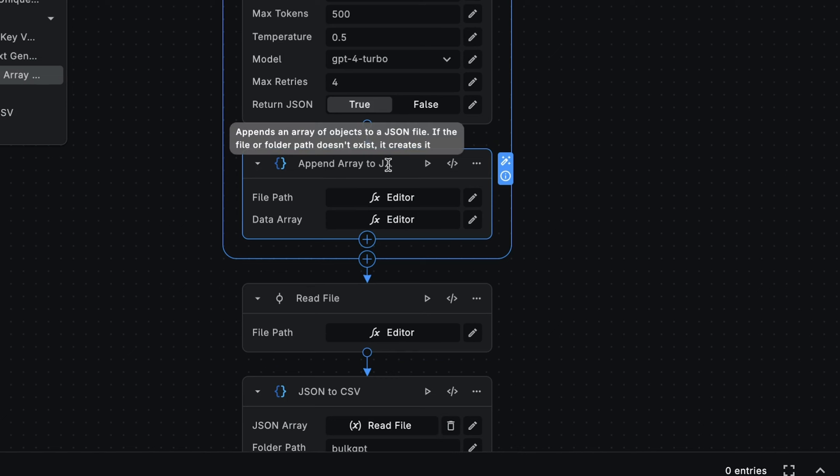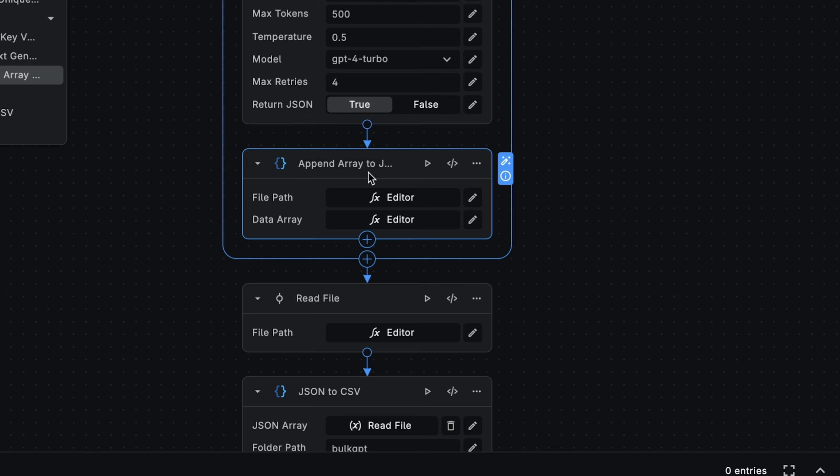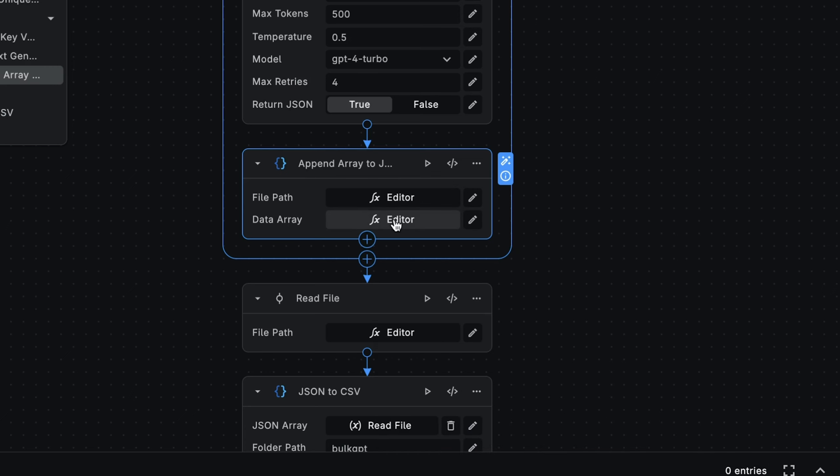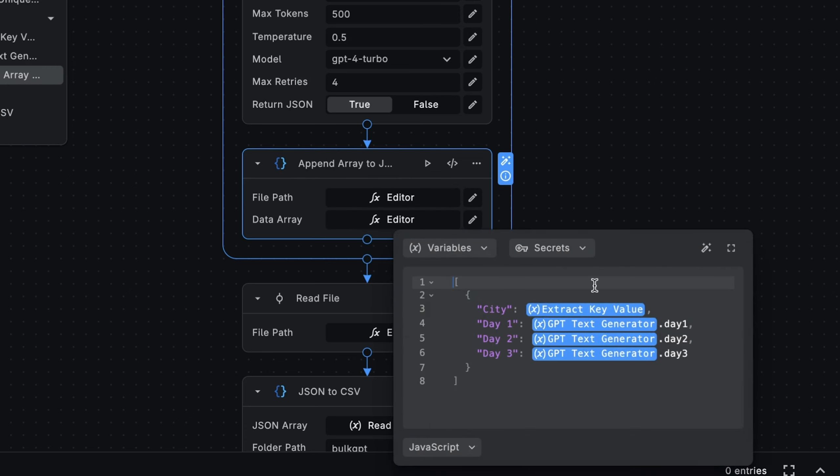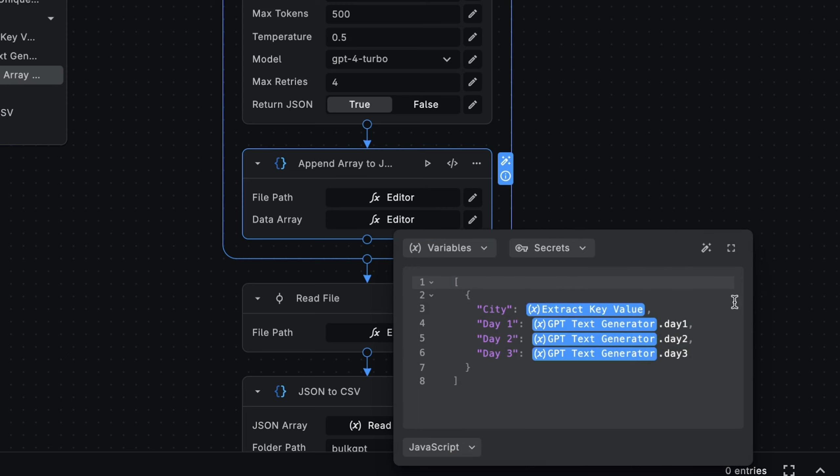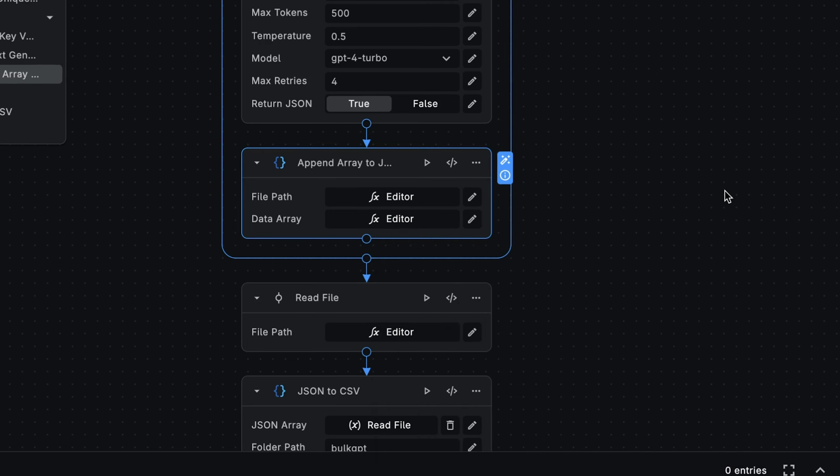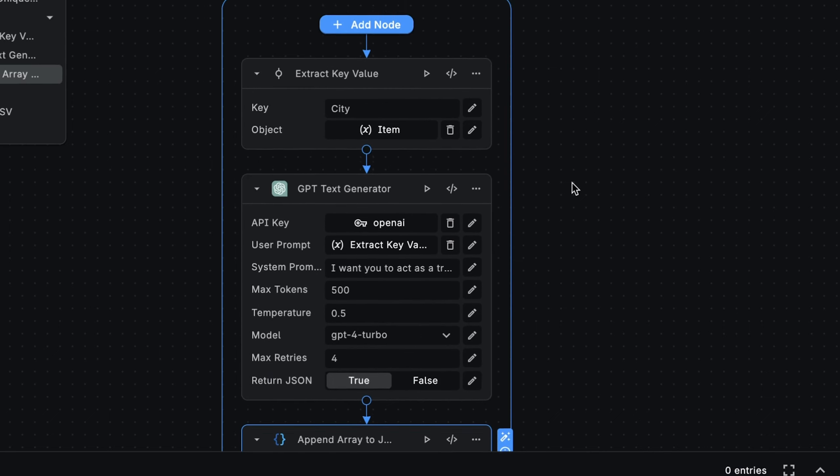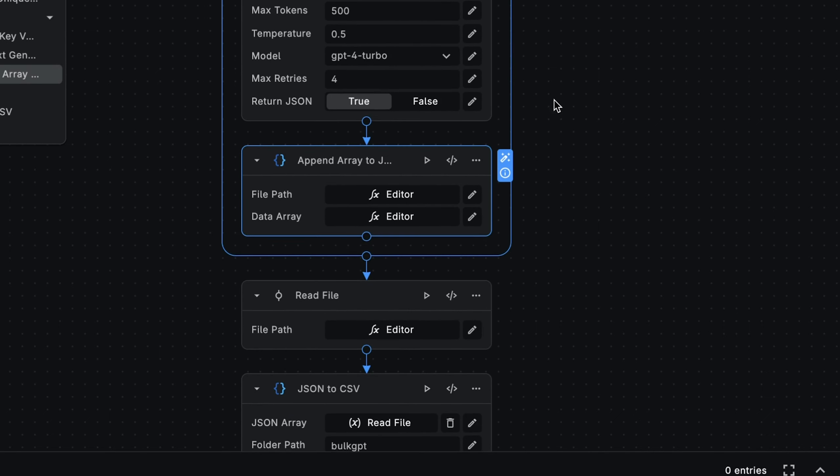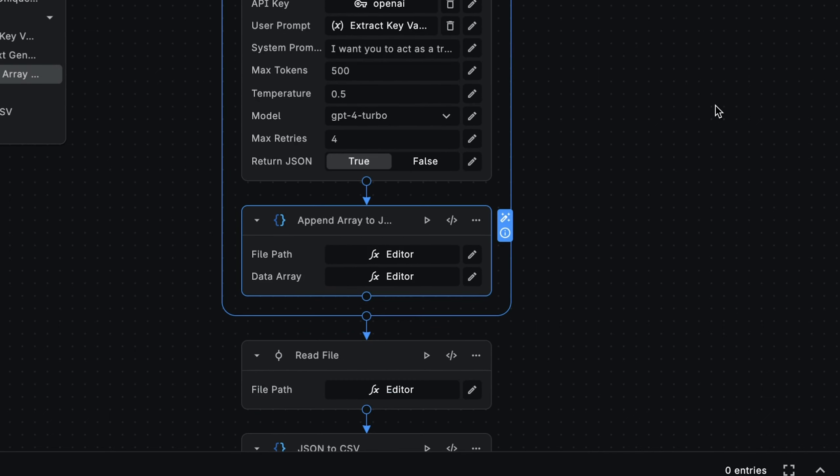We're now at the final step in the loop. We want to append the three-day itinerary we generated to a JSON file. Here, we're using the append array to JSON file node. For the file part, we're using the unique name we previously generated, along with a JSON extension. Next, we specify the data we want to append to the file. So we want the CSV file to contain four columns. The first for the city name, and the other three columns for the individual days of the travel itinerary. And that's the end of the loop. These steps will be repeated for each entry in the given CSV file. We're almost at the end of the workflow.